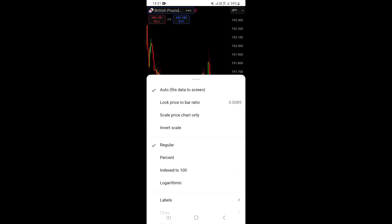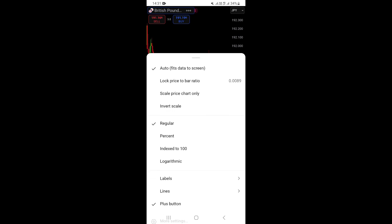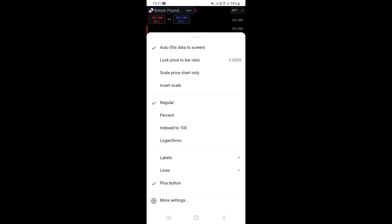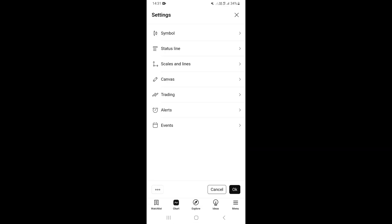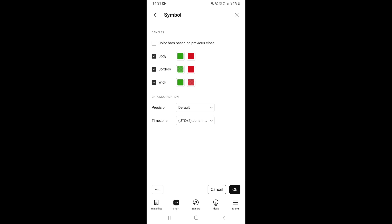If you click on that gear icon, it's going to take you to a settings page. Once you're there, scroll down and click on More Settings.